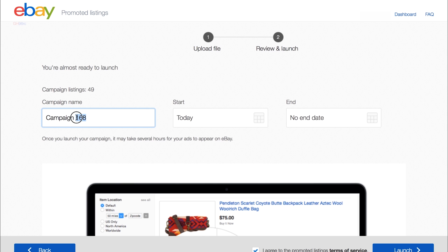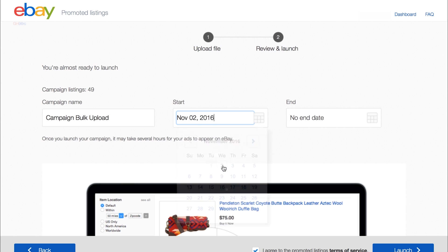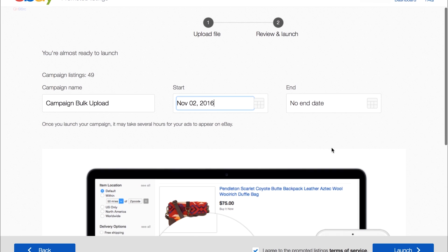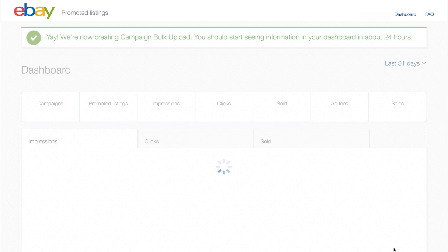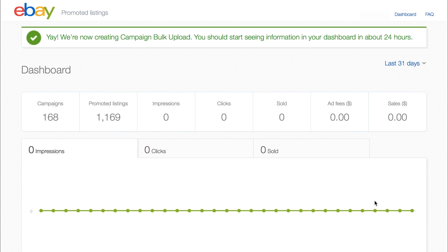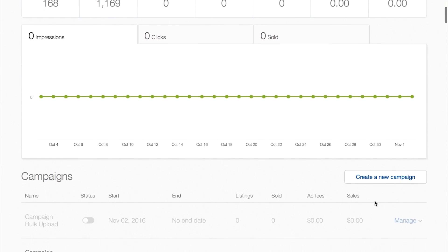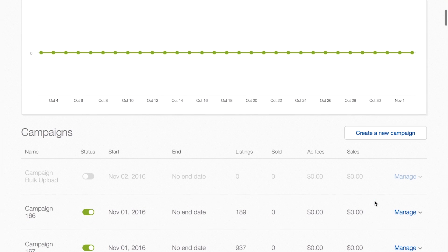Enter your campaign name and select the start date. If your campaign needs an end date, you can enter it too, but it's not recommended or required. Now you're ready to launch the campaign. You'll know that the campaign is live when the campaign button turns green. Keep in mind that you can create up to 25,000 listings in one bulk upload session.